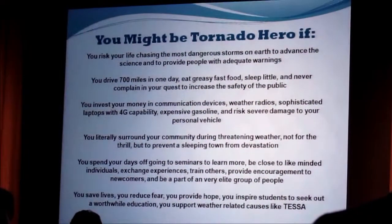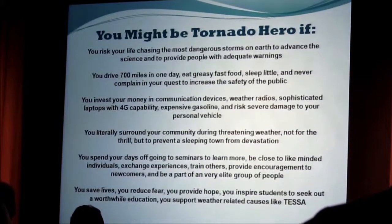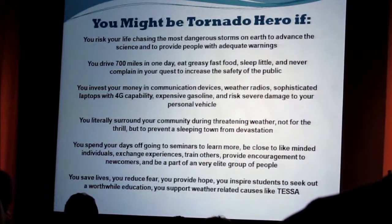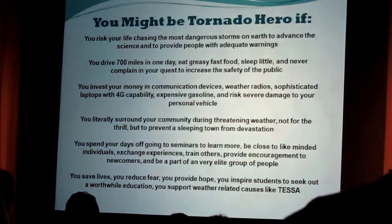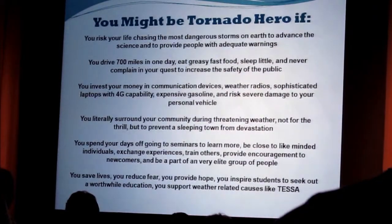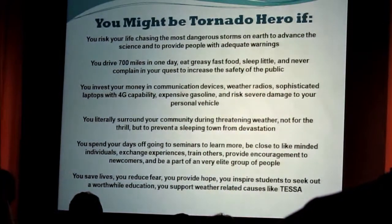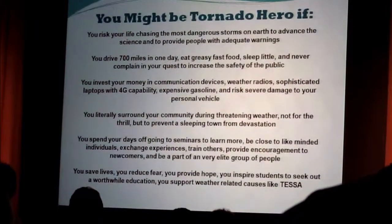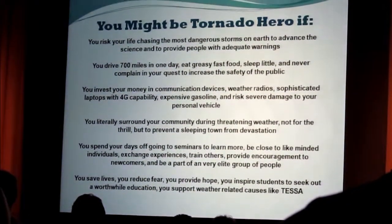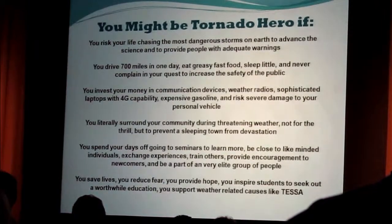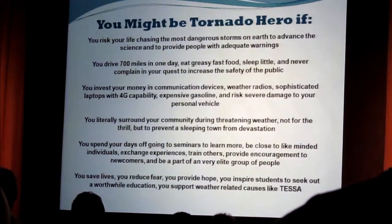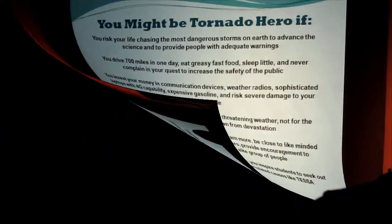There's a lot of young people in here today, and that's absolutely great because that's tomorrow. They're going to learn — we cannot imagine what tools we're going to have in 30 years to look at these tornadoes. It's unbelievable.